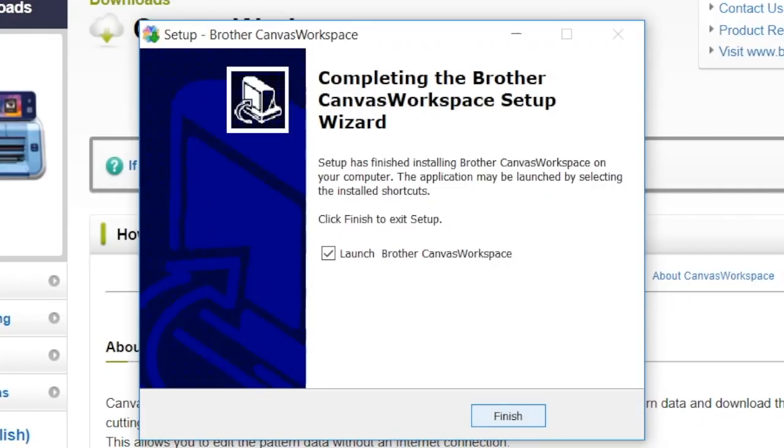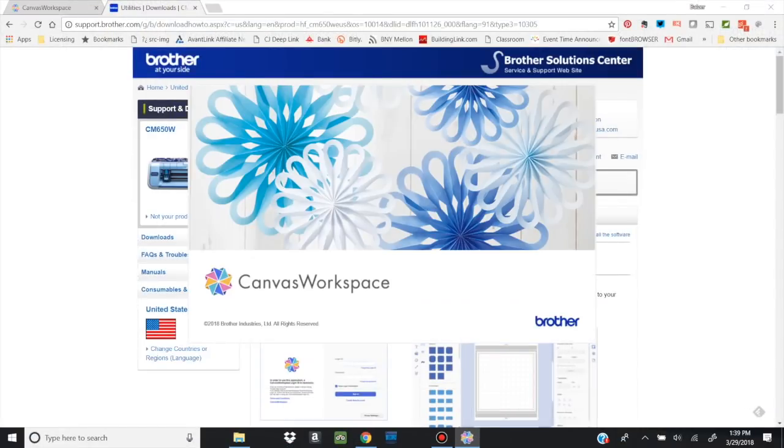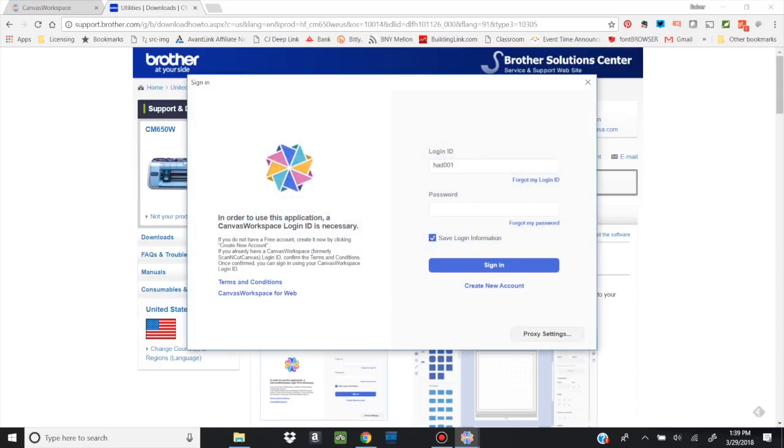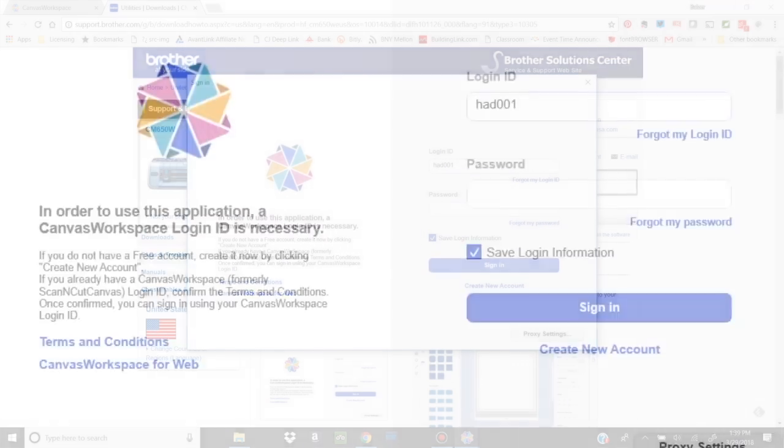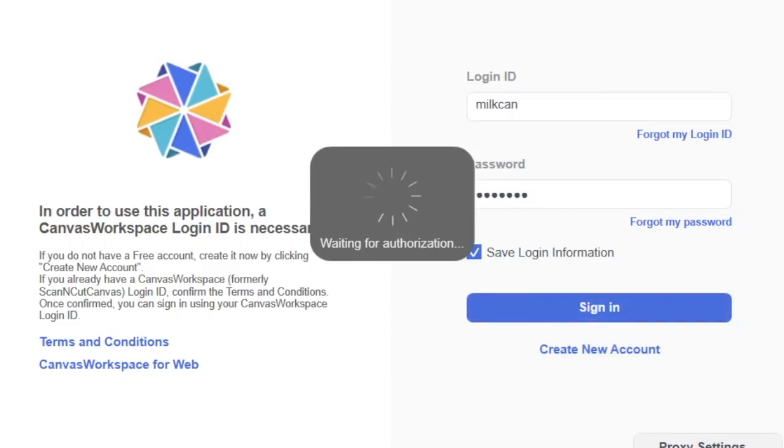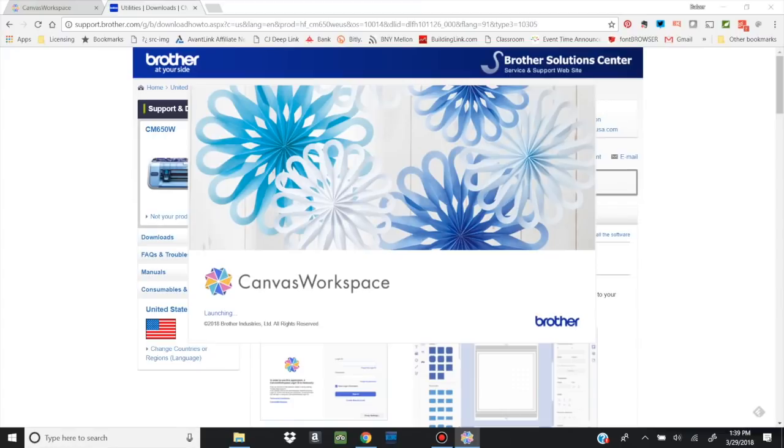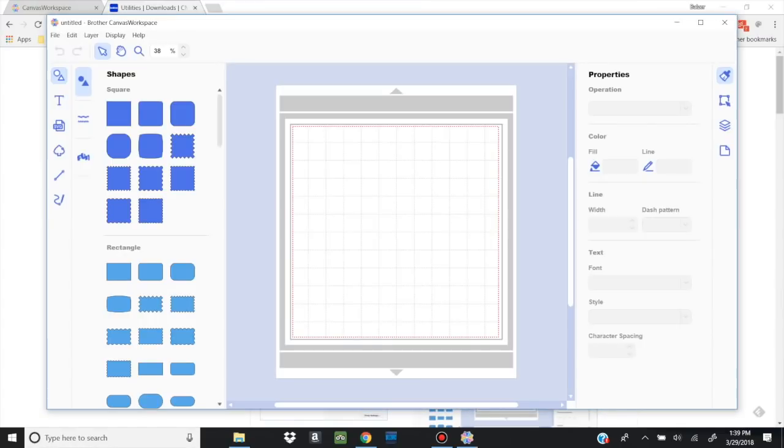So it's completing. I'm ready. You can see the checkbox right here that says Launch Brother Canvas Workspace. And we're going to go ahead and do that. So I'll just hit Finish. And now it's going to automatically launch the new desktop based thing. So now I'm going to put in my own login and sign in. So remember, this is the same login that I was using on Canvas Workspace online. So it's the same account.